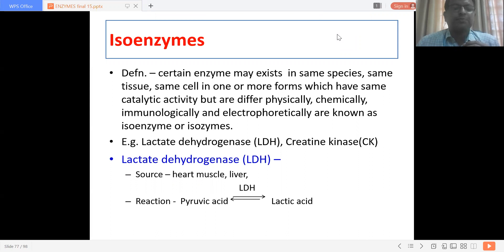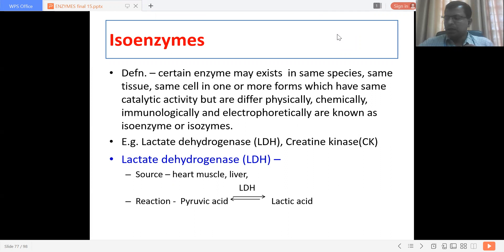Good morning, one and all. Today in this session on the enzyme topic, we are going further ahead where I'm going to discuss isoenzymes.